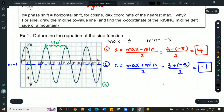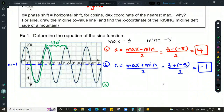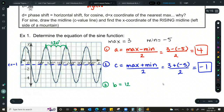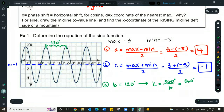So our period B is 120. We use the formula K equals 360 over the period — which we call B — giving us a K value of 3.